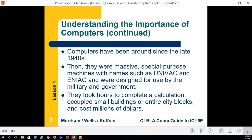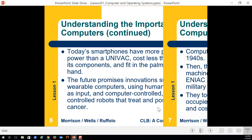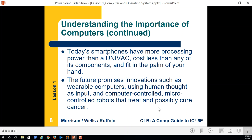It used to take hours to complete a calculation that now takes milliseconds on your smartphone. Early computers used to take up entire city blocks. Now you hold more processing power in your smartphone than the Univac had, and your smartphone costs less than a single component of the Univac.